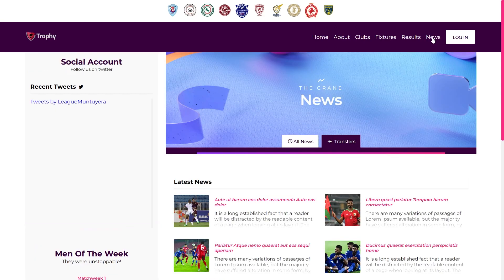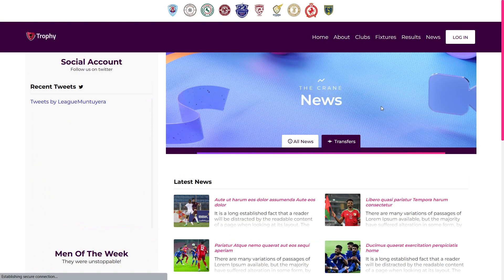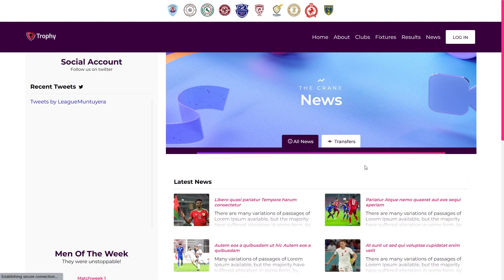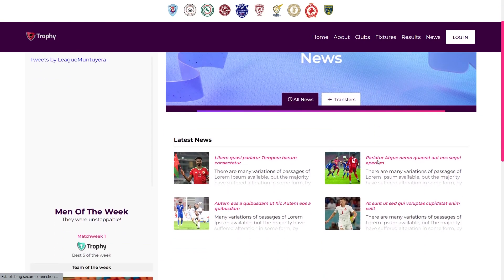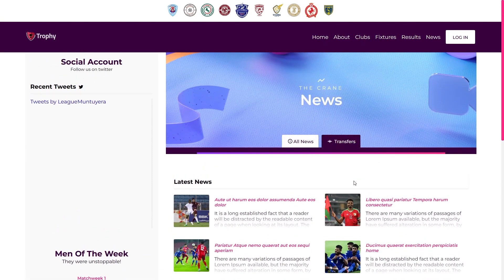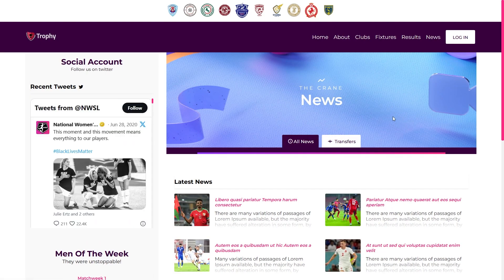News Page. The News Component is a dynamic section that displays league-related news and announcements. Users can access the News Component on various pages to stay informed about league updates, events, and news.